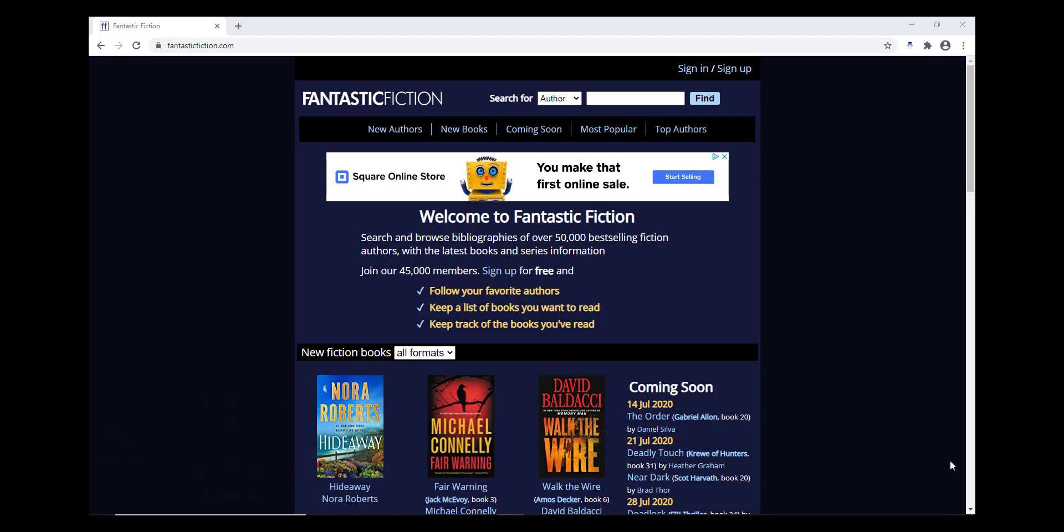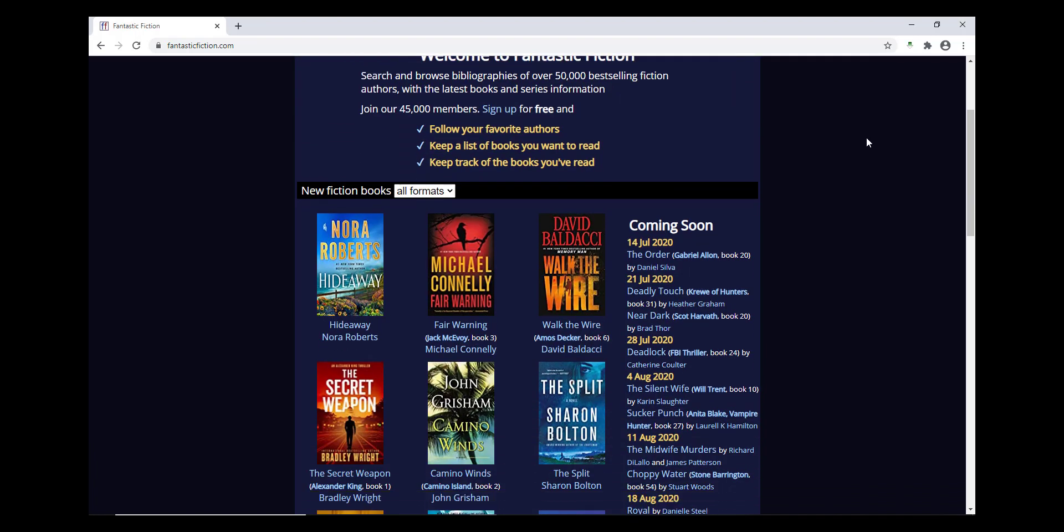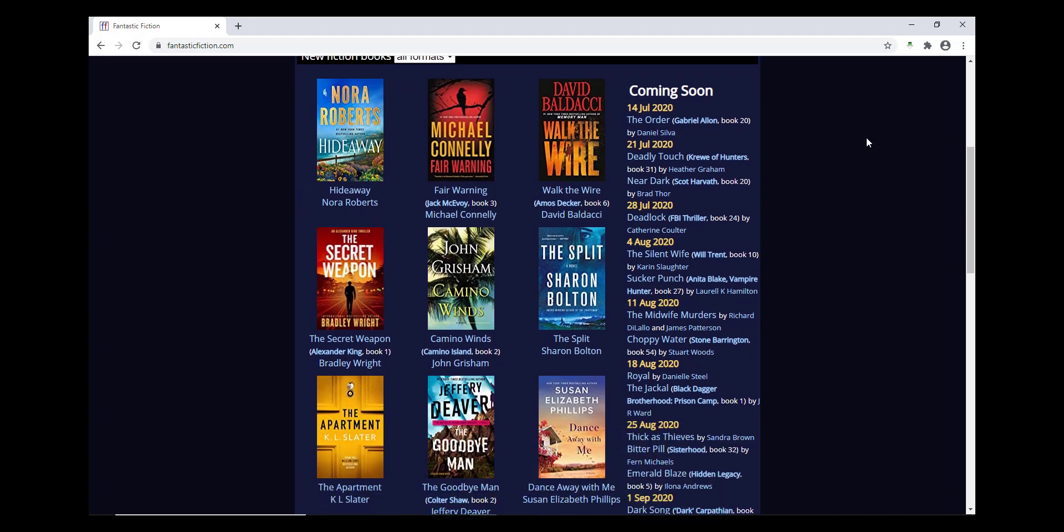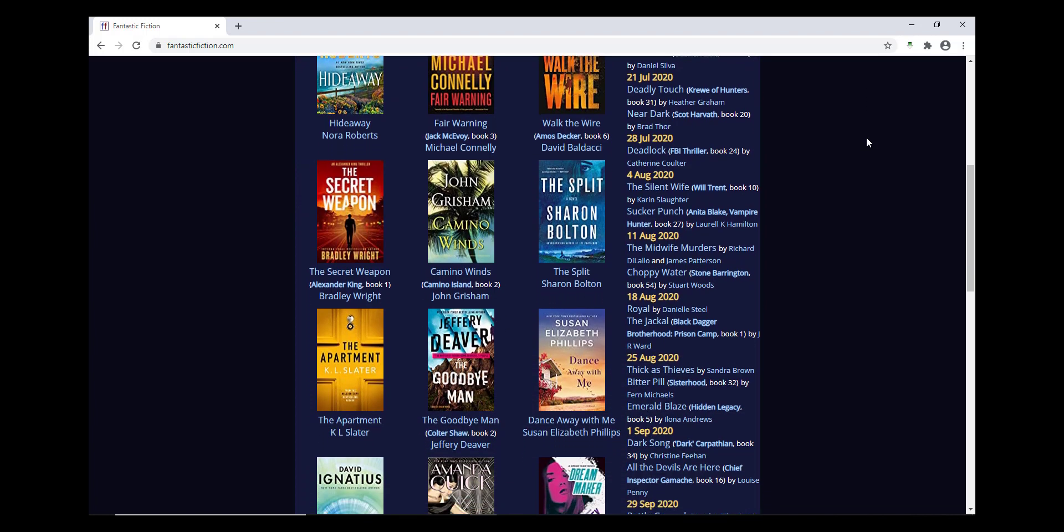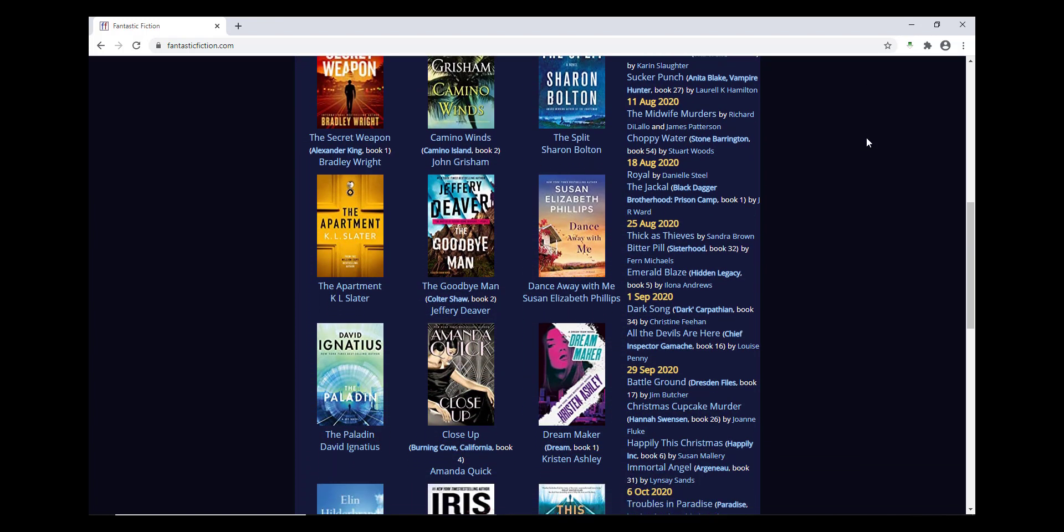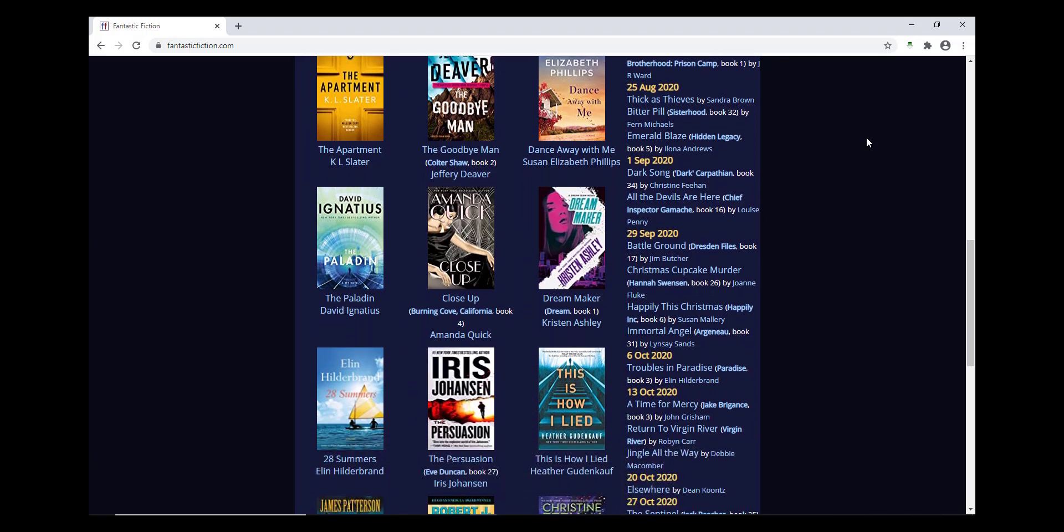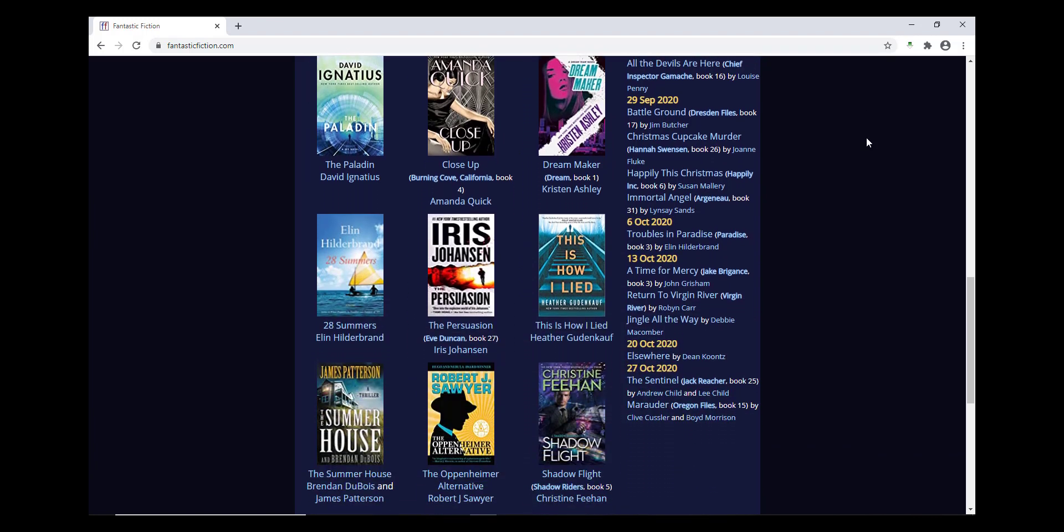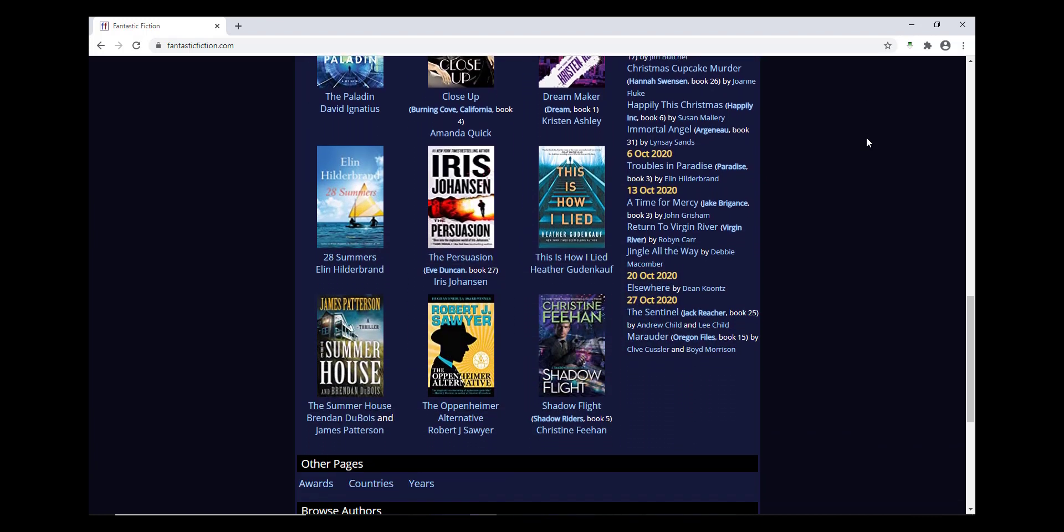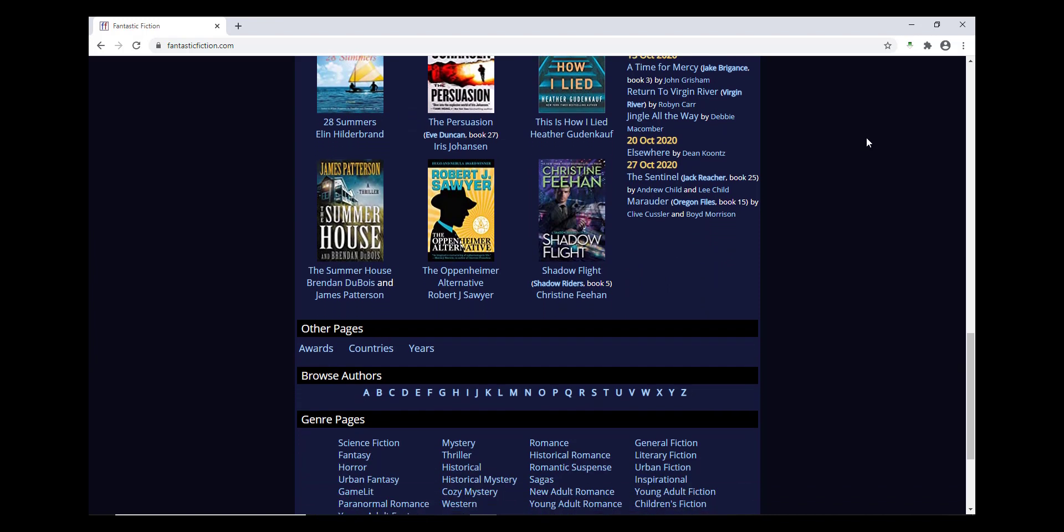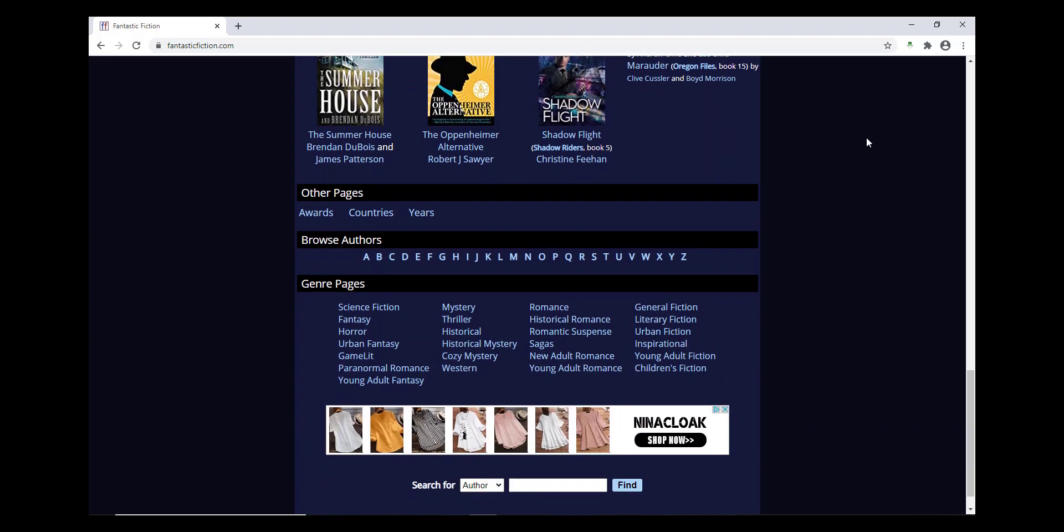Fantastic Fiction is a UK-based website that you can access from anywhere and doesn't require a library card. Fantastic Fiction centers on authors rather than individual books, which makes it really useful for making sure you've read everything by an author you love, checking the order of a series you're reading, or keeping an eye on what's upcoming for new books.